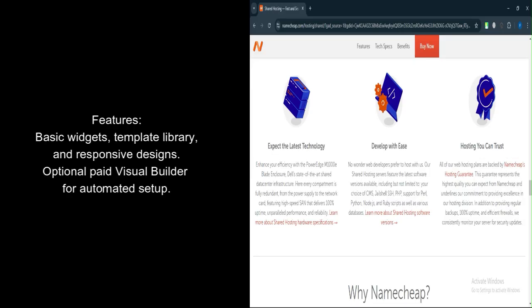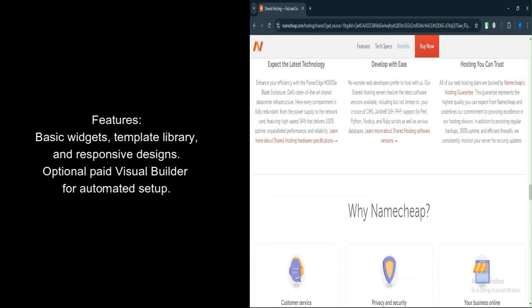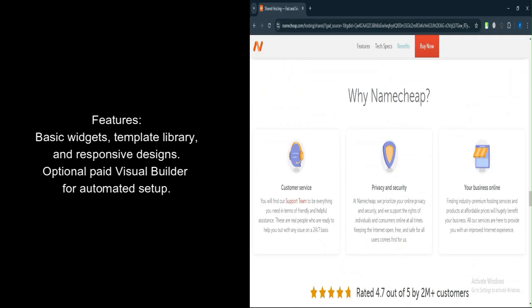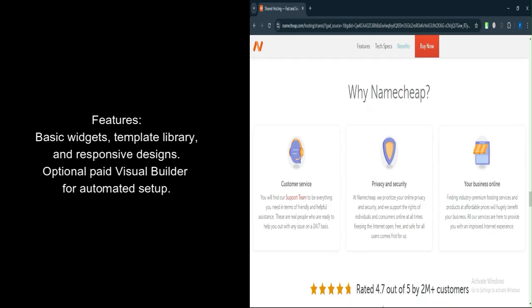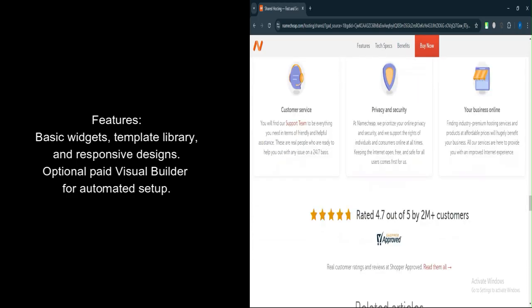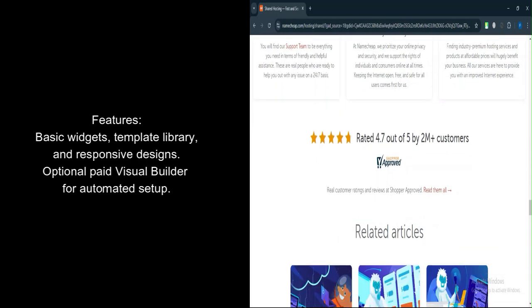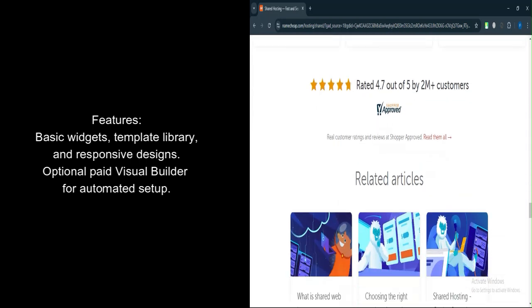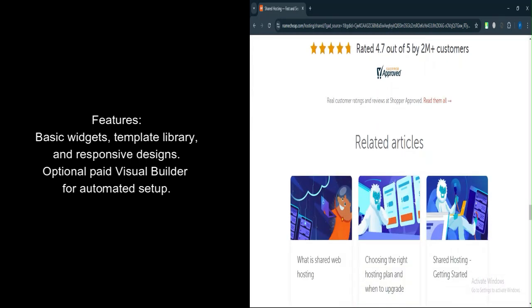Drag-and-drop builder. Easily add images, text, buttons, and other widgets. Template library. A selection of over 200 templates for various industries, though designs are basic.